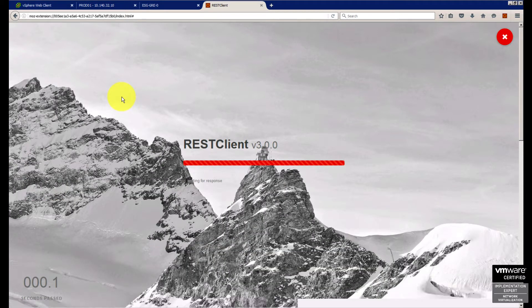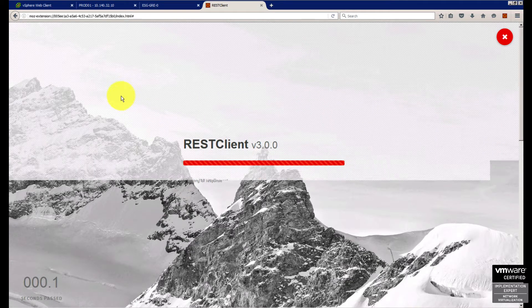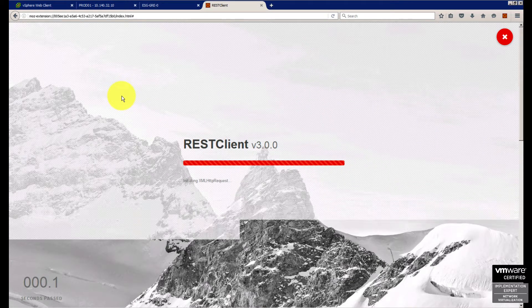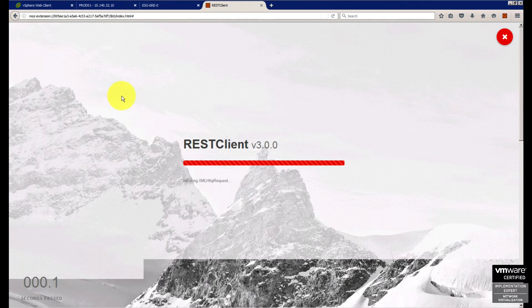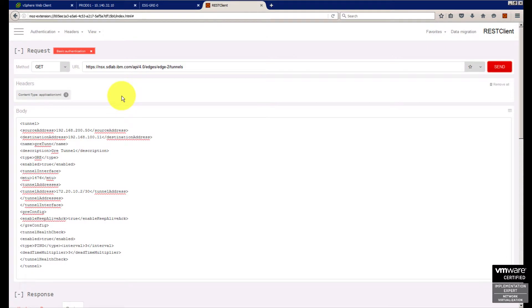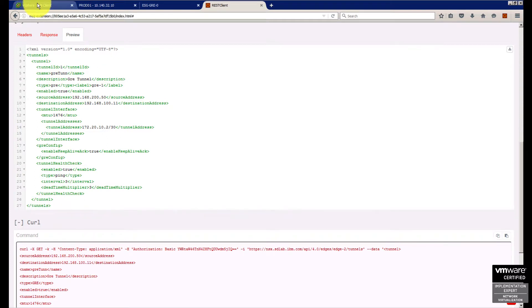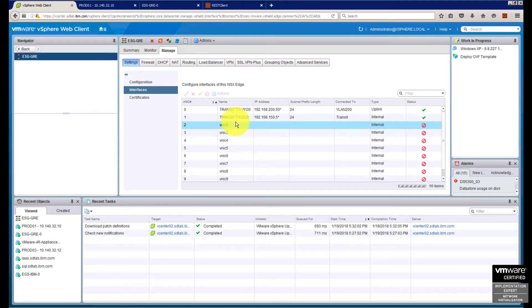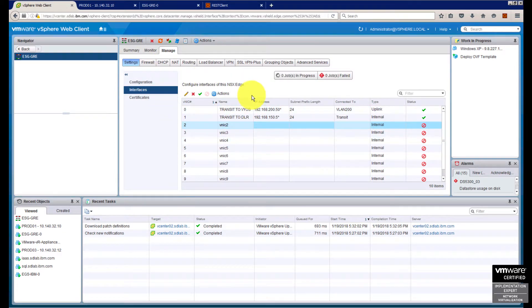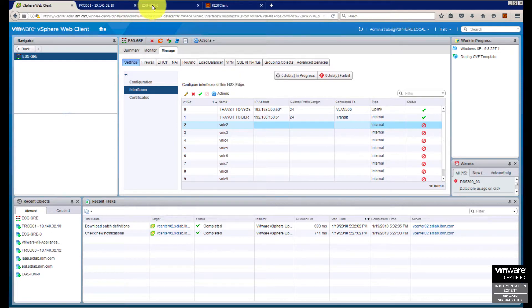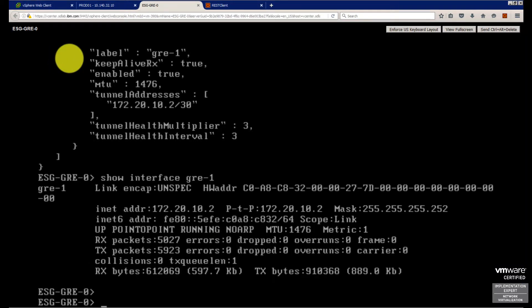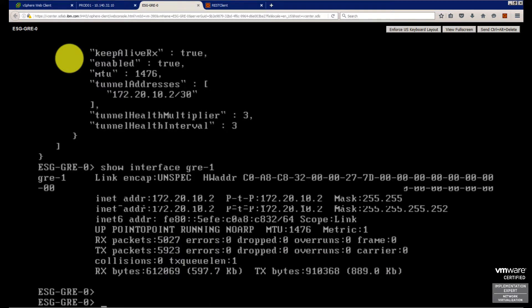You might ask yourself, after configuring this through the API, will something appear in the GUI? No, you can see there's no reference to GRE tunnel in the graphic interface. You might ask, how can I monitor and check the tunnel status? The only way to do that is inside the console.